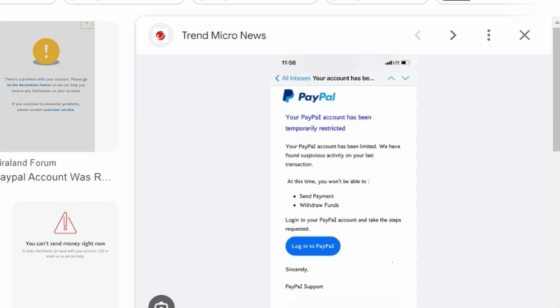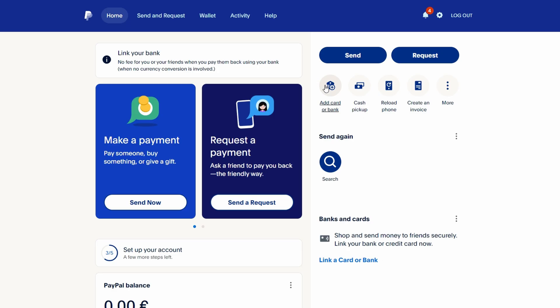If you've received an error message saying your PayPal account has been suspended or restricted, this can happen for several reasons, such as suspicious activity or policy violations. Here's a step-by-step guide to resolve the issue.